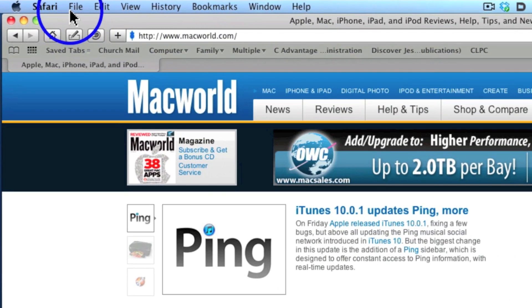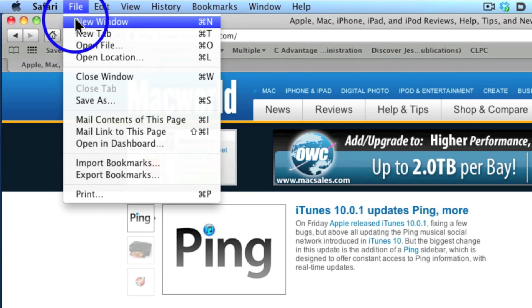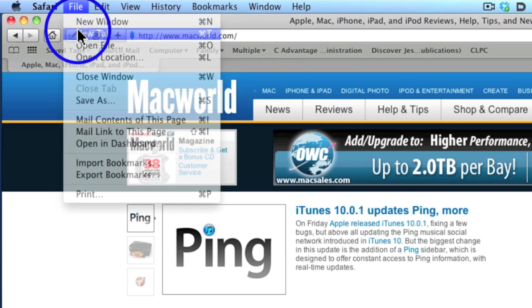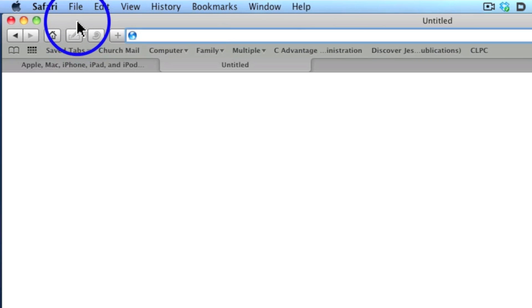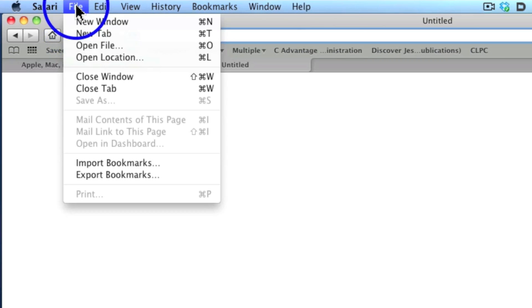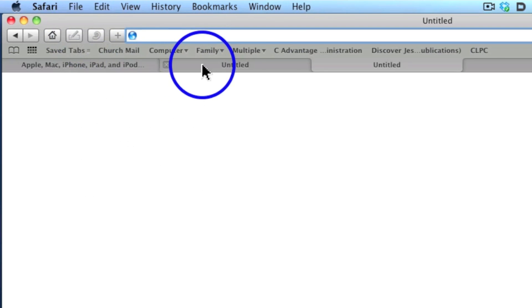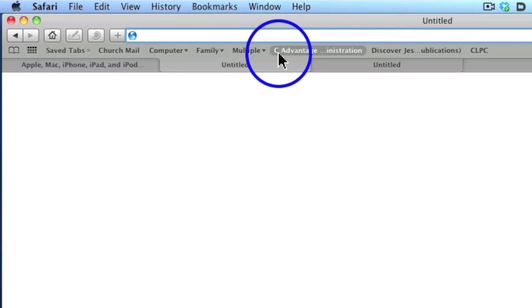I'm going to click File, New Tab. File, New Tab. Notice how these tabs keep opening.